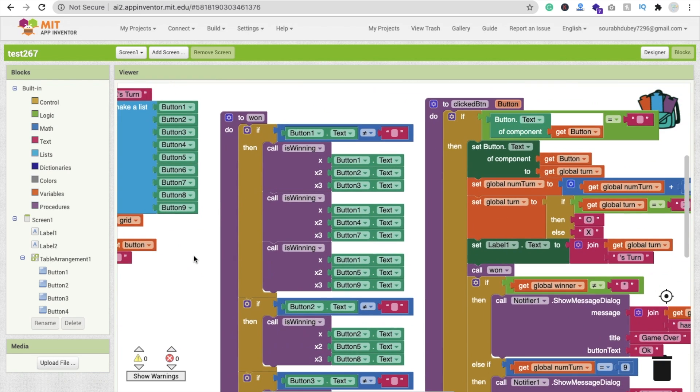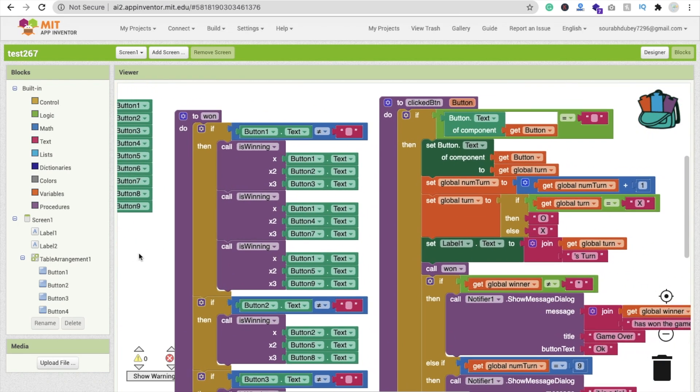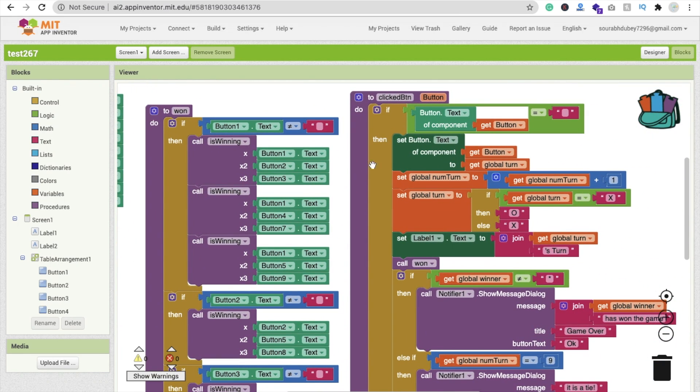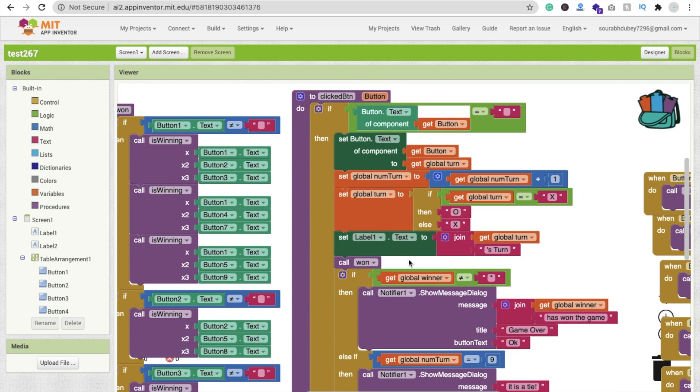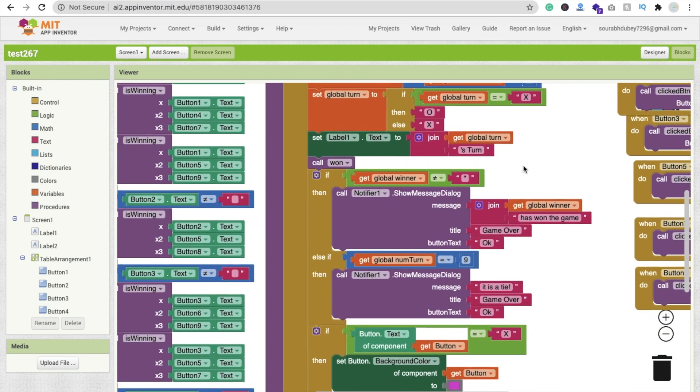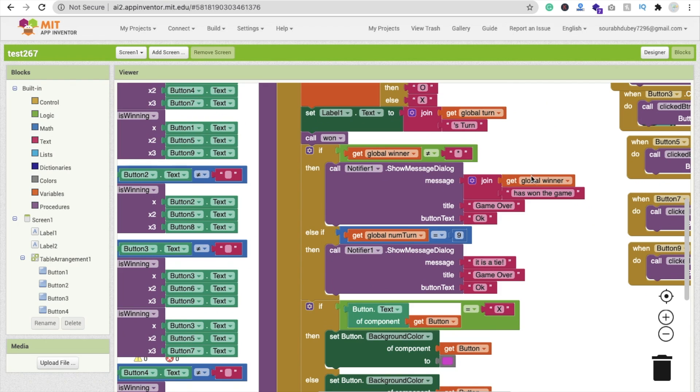In the last tutorial we learned till this condition. Now for further code, you will find this code here. We have to check the condition and we have to display the notifier whenever someone wins the game.